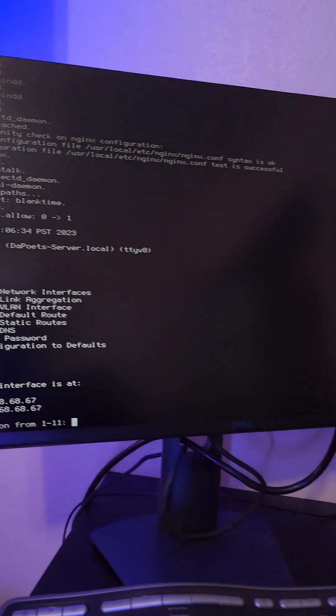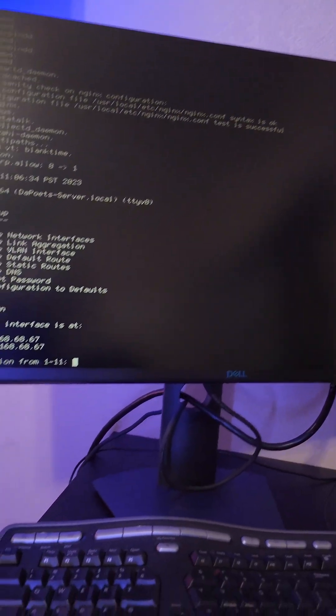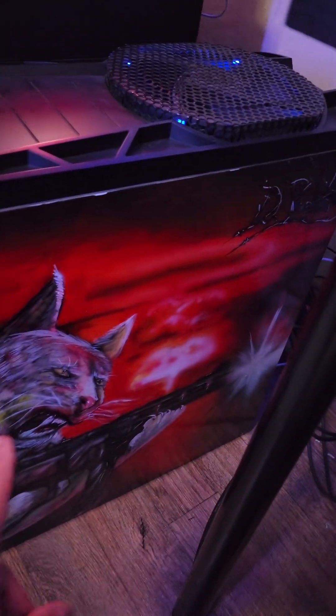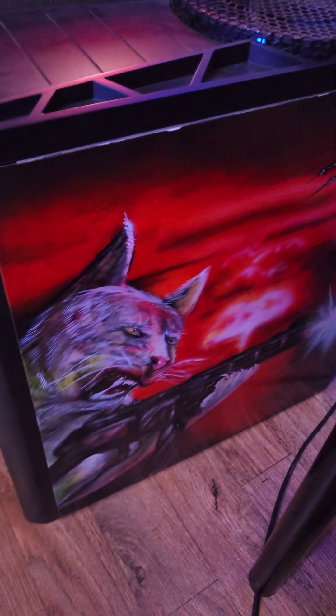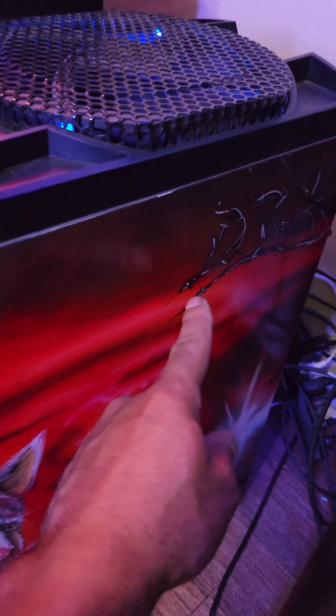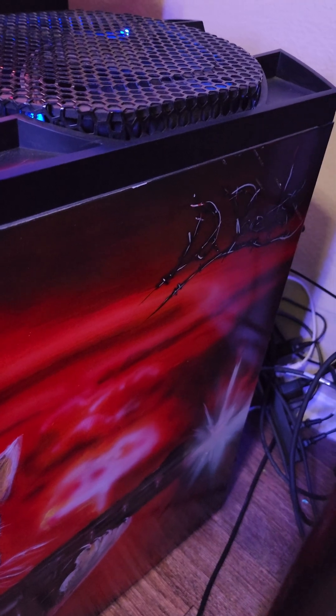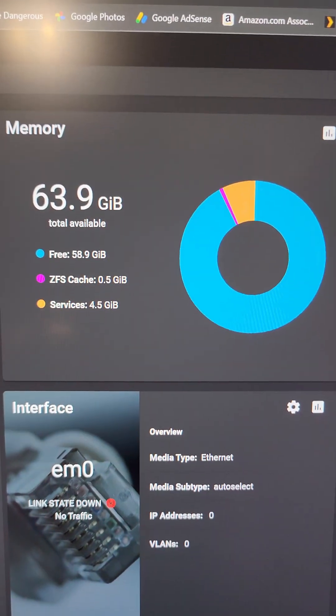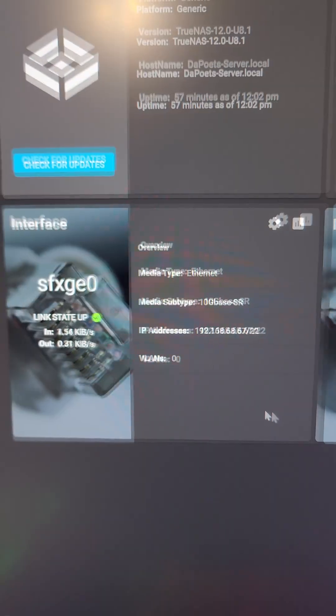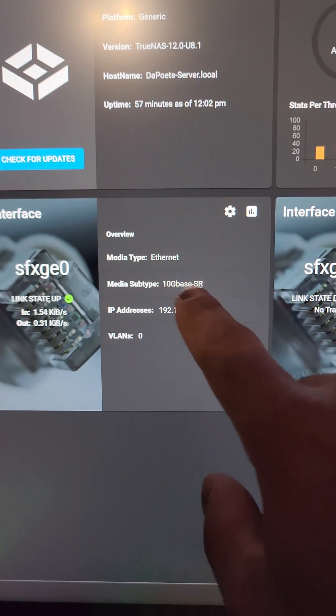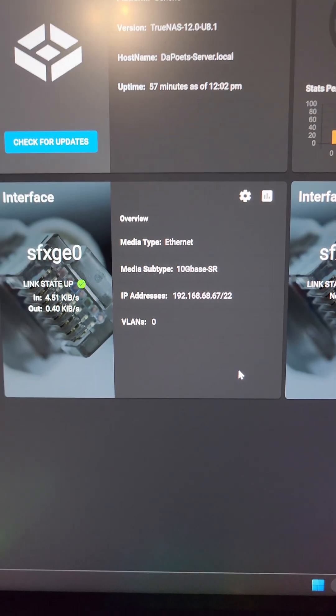And the True NAS server is up and running. And yes, I do have this painted with my gaming avatar. The Poets and Barbed Wire. Here we have 64GB of memory. True NAS. You'll notice the 10GB base right here.